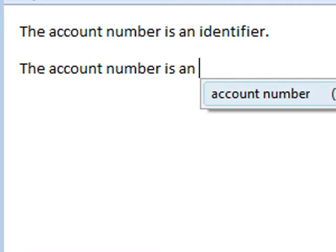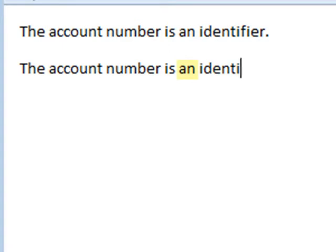And of course it happens again if I retype the autotext, but in this case I ignore this popup and just continue to type, and you see that it automatically disappears.